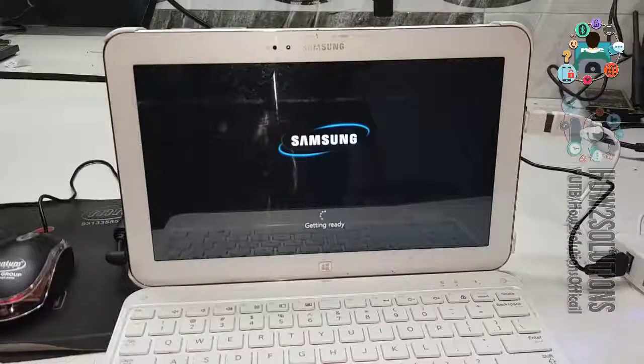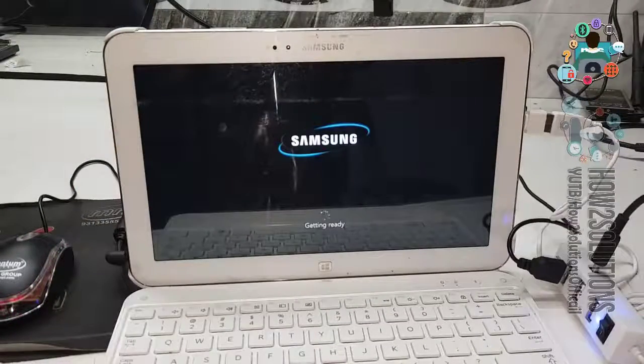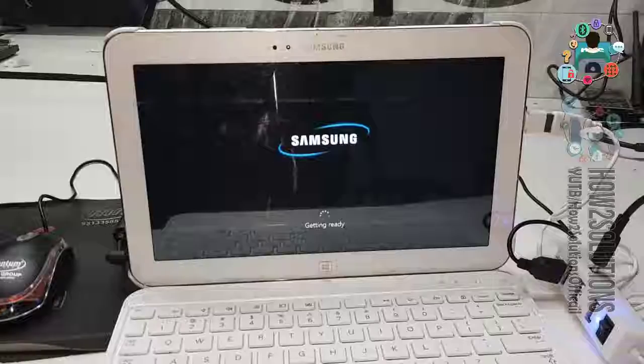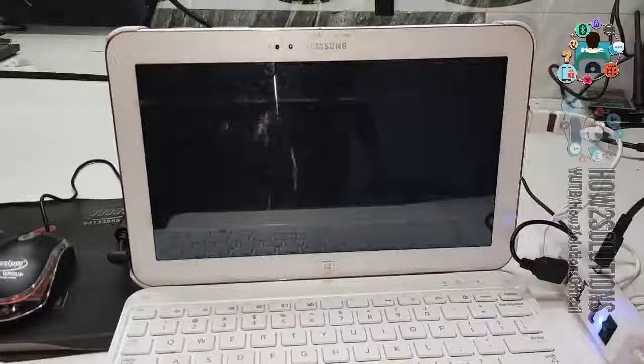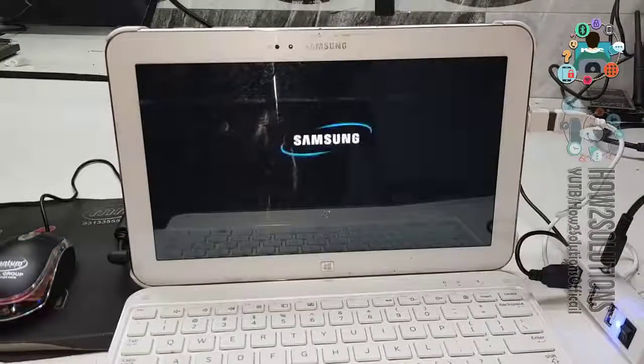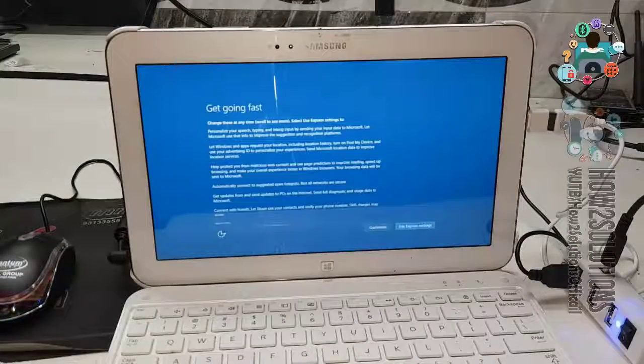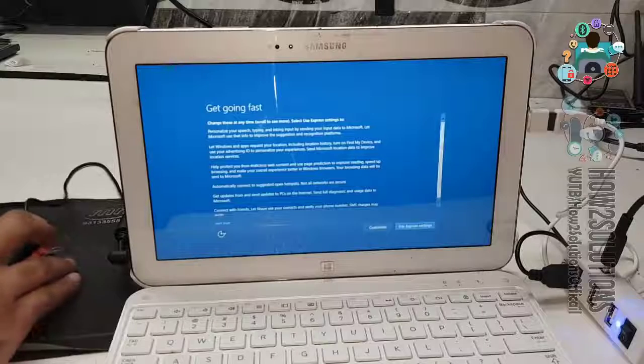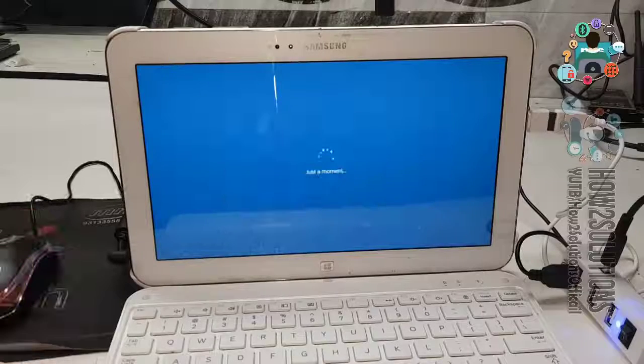Now you can see here, after partition, my Windows has been installed. Now complete the setup.